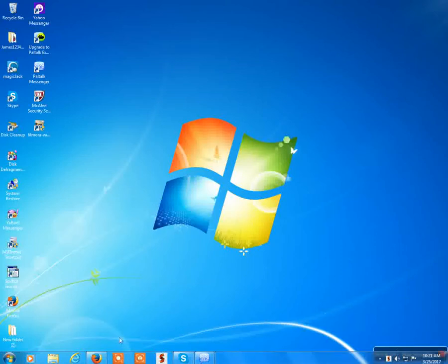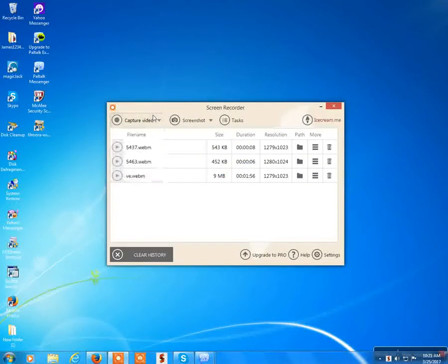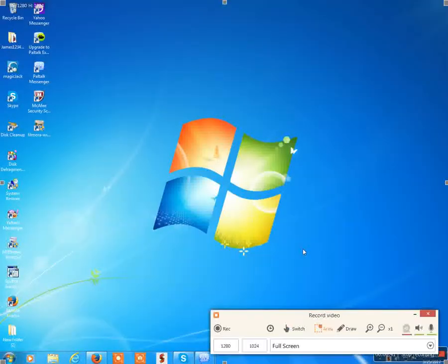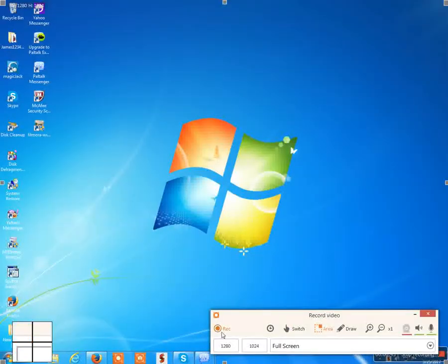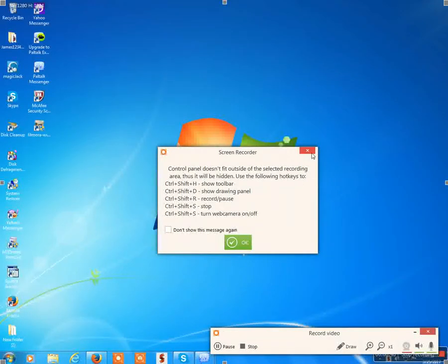Now, before I demonstrate it to you, I'm gonna explain one thing. Never use full screen if you want to record in full screen. Because the reason is, let me demonstrate that to you.